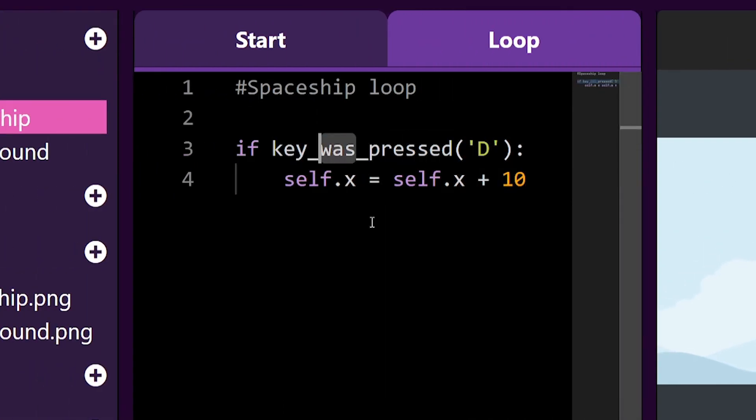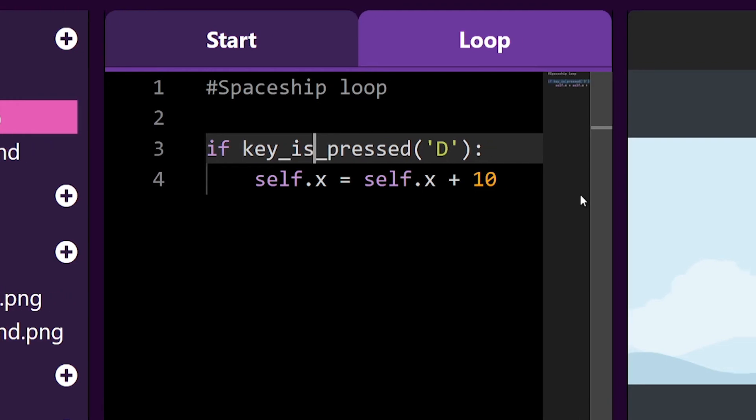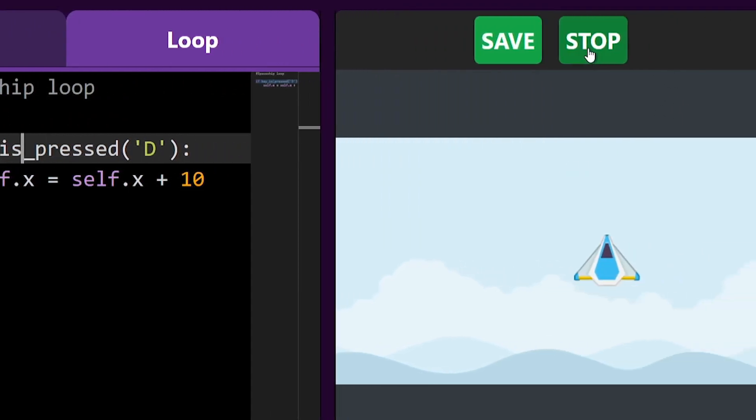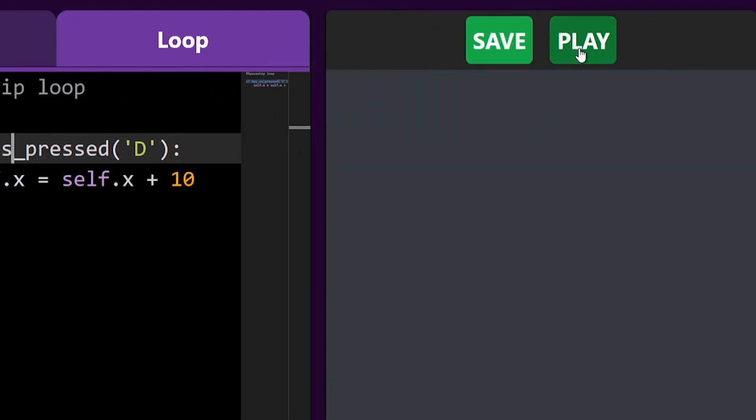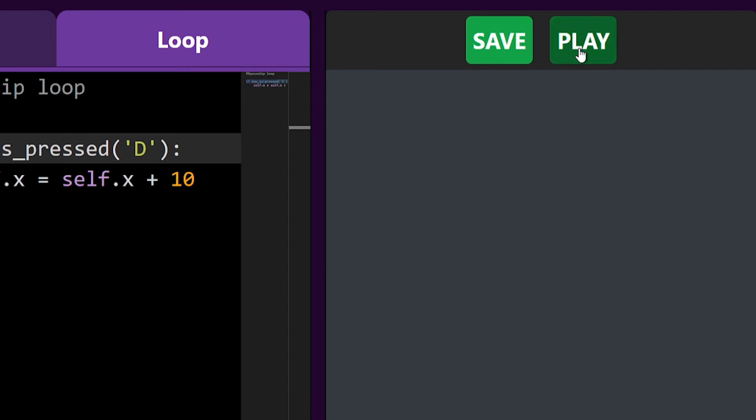To move my spaceship while I'm pressing the D key, I will need to change my code from key was pressed to key is pressed. Now that my code is checking if the D key is pressed, my spaceship will move while I'm holding the D key down.